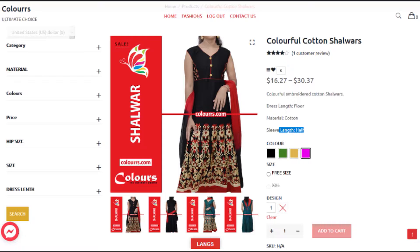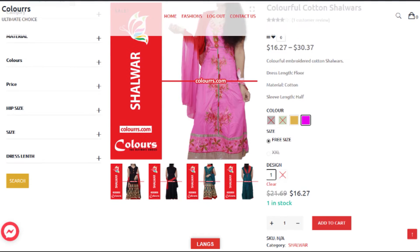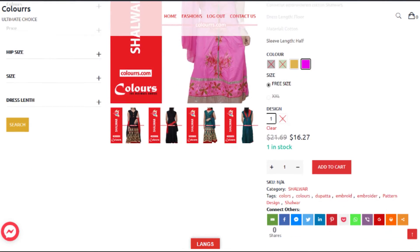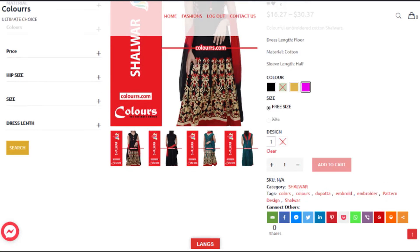In pink color you have to only buy three sizes. Design 1 is available now. After these options are selected, the add to cart button will be active, so you can buy the product now.